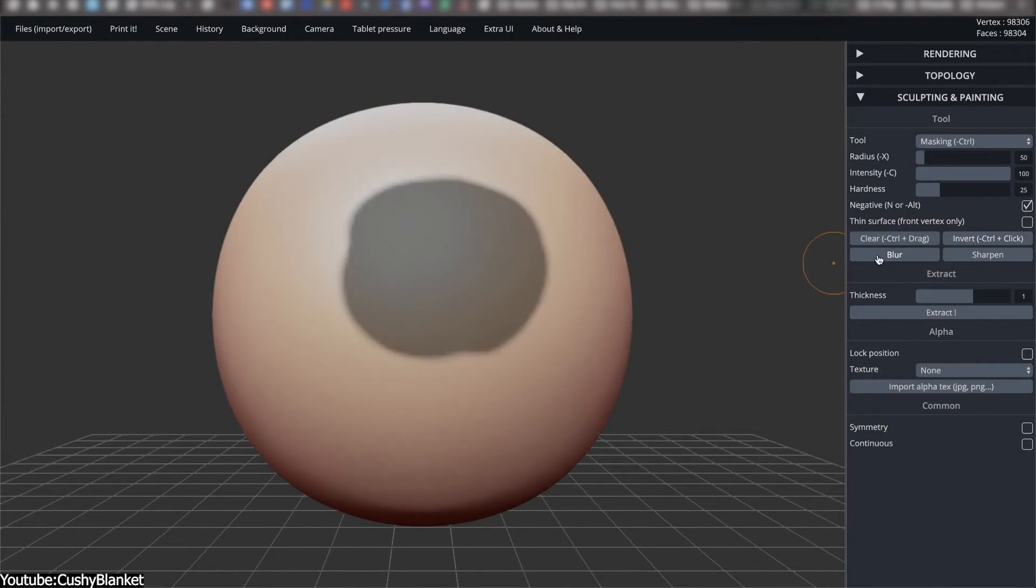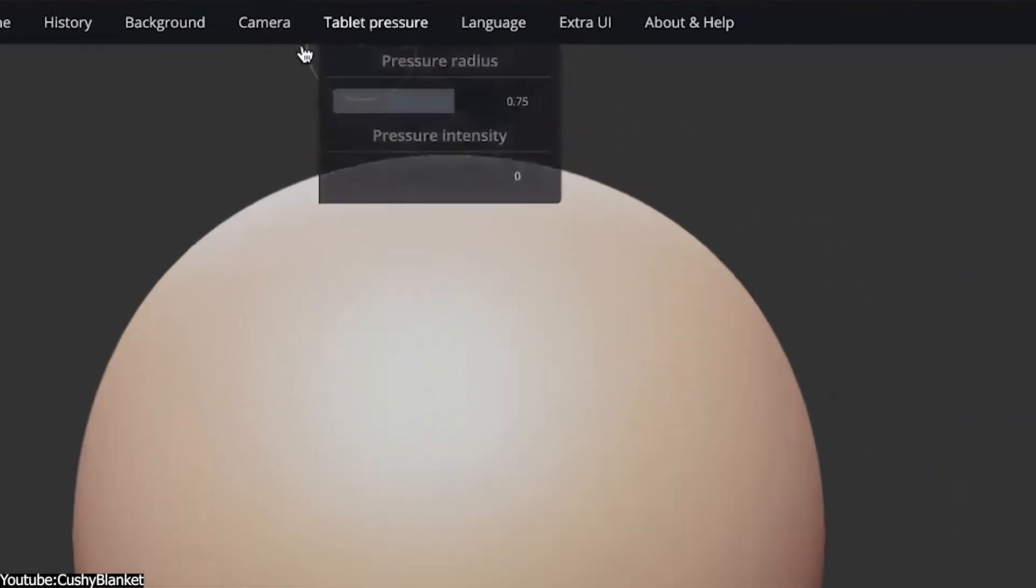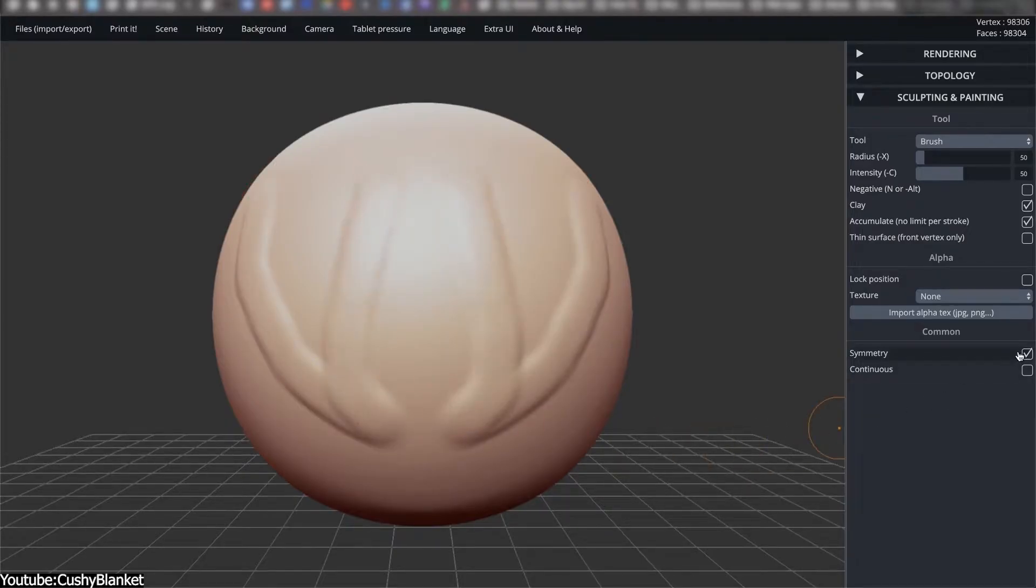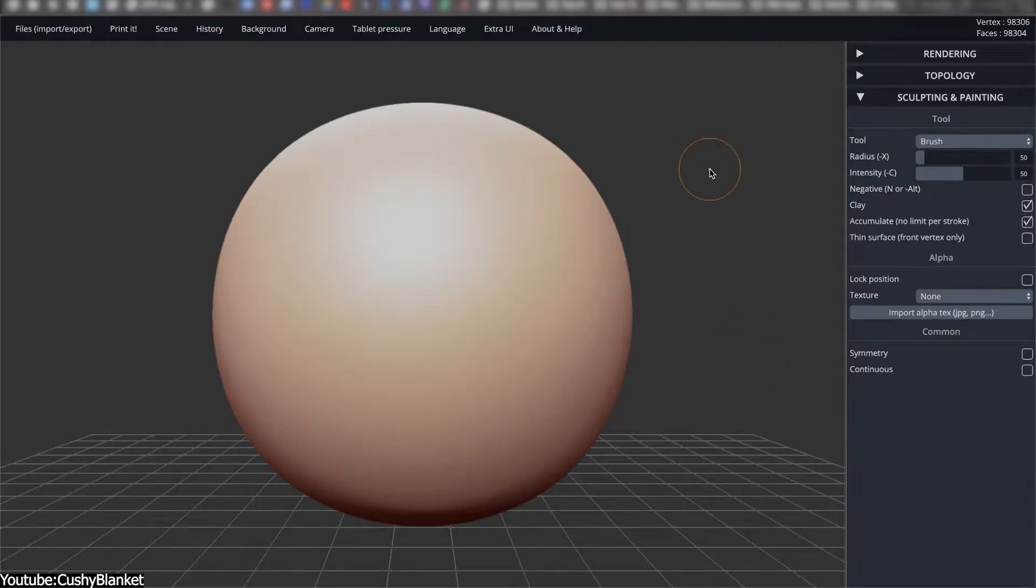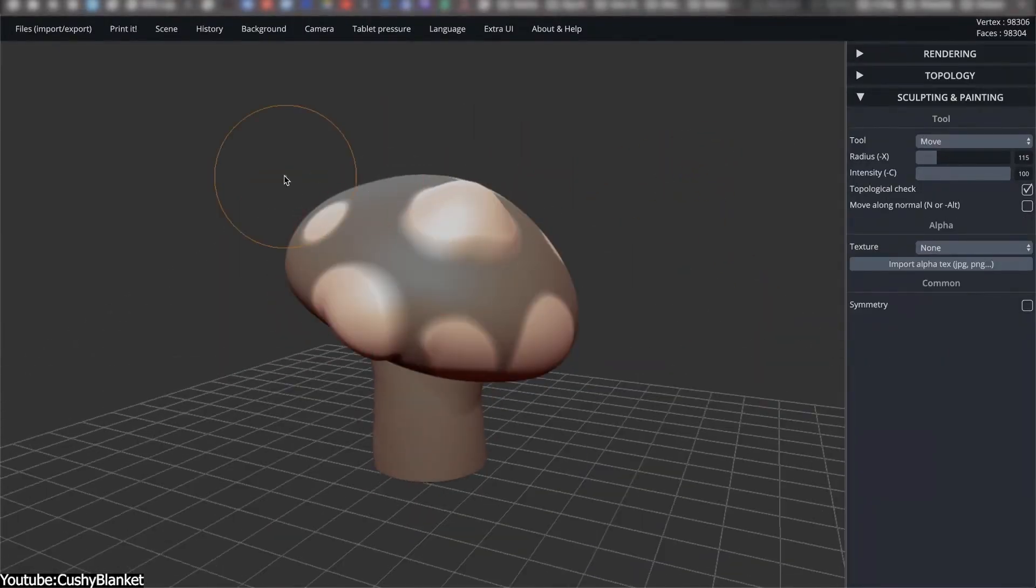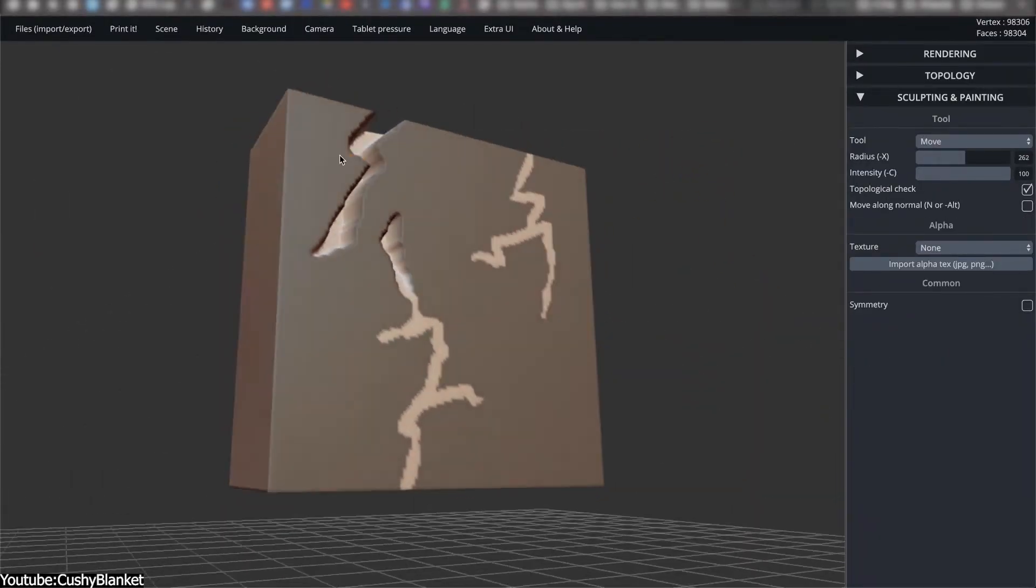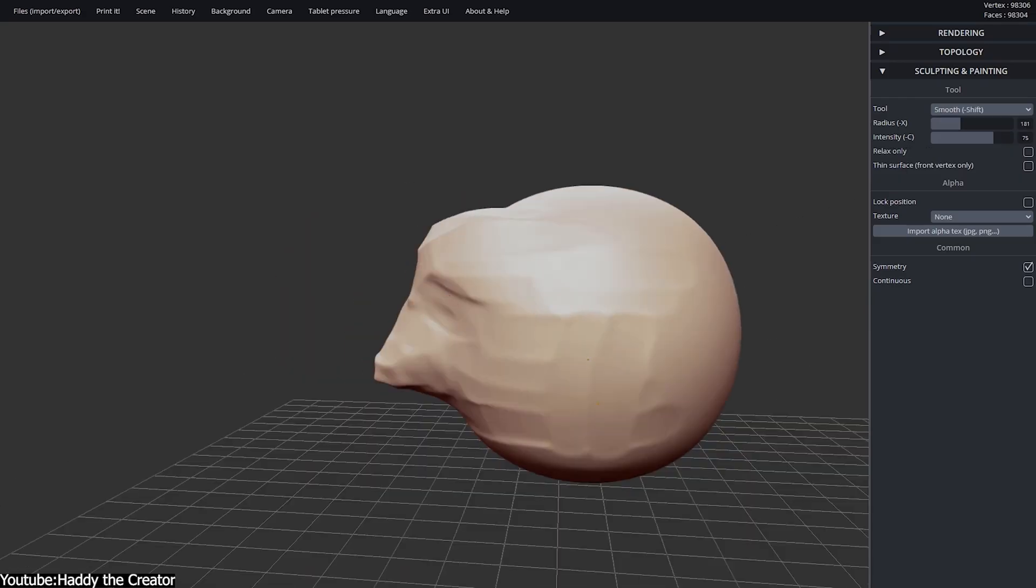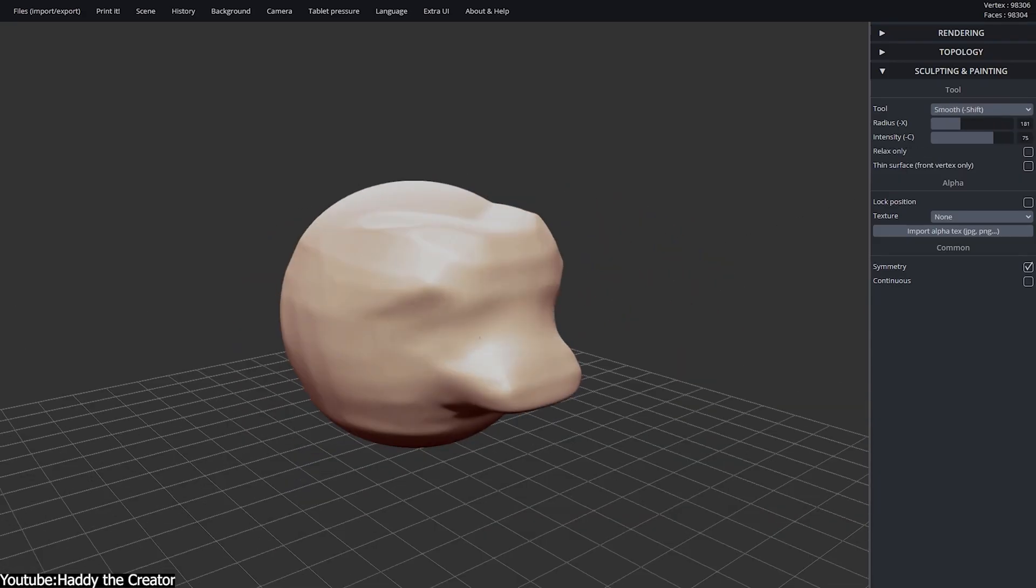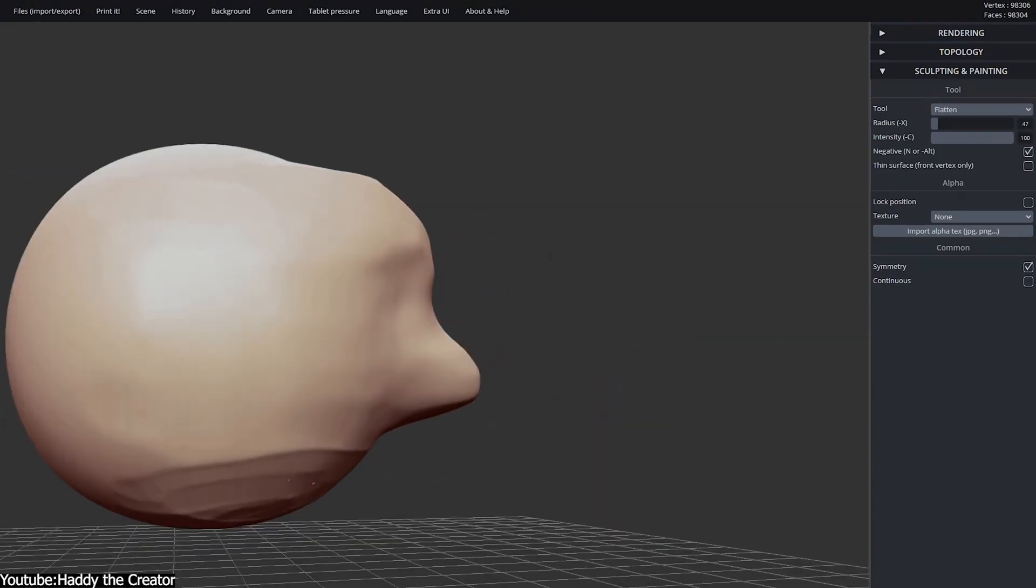Support for pressure-sensitive tablets gave brush strokes even more nuance, and symmetry options with reliable undo and redo commands made SculptGL better suited for longer sessions. These additions pushed the project closer to the workflows that artists were accustomed to on the desktop, even if the performance ceiling remained lower.